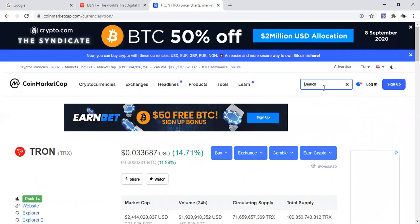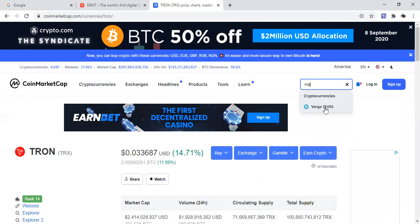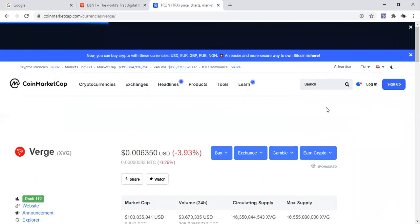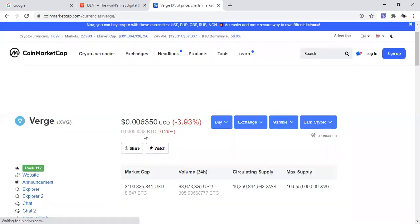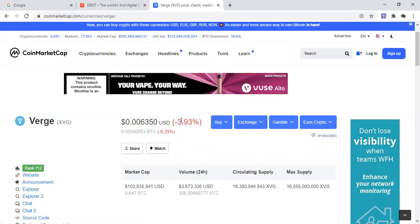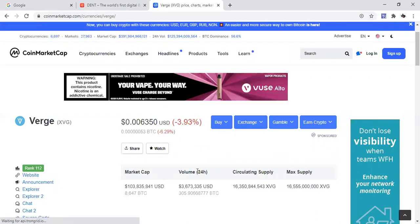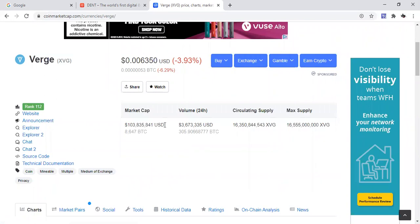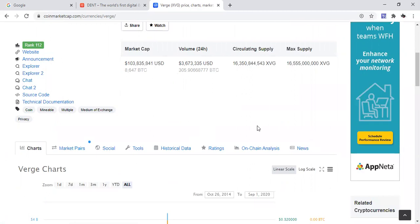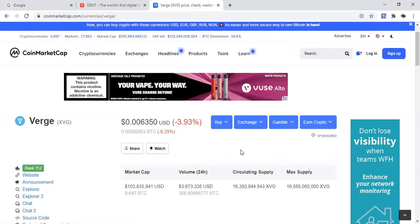Let's go over to our next one and we got Verge. Verge coming in at 0.006350, down 3.93% today. Volume sitting at 3 million, pretty modest. This is the first time I can say I've seen Verge slide over to the second page in the rankings.